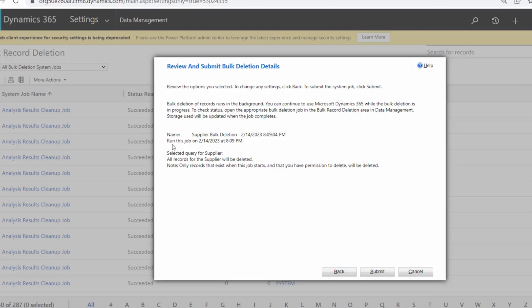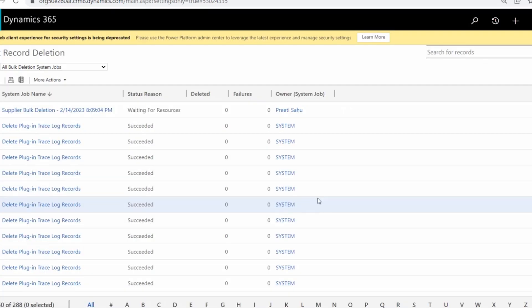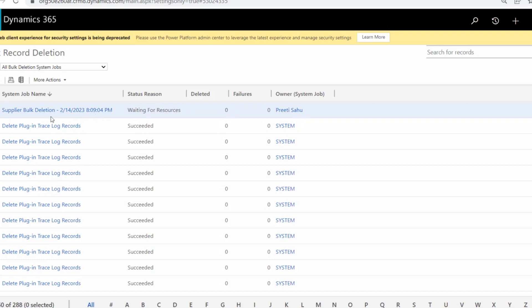Finally, you will be prompted to the Review window, where you can see the job name, the runtime, and the selected query for Suppliers, along with some important notes. If you have any modifications to make, click the Back button. Otherwise, click the Submit button to submit the system job and complete the task.